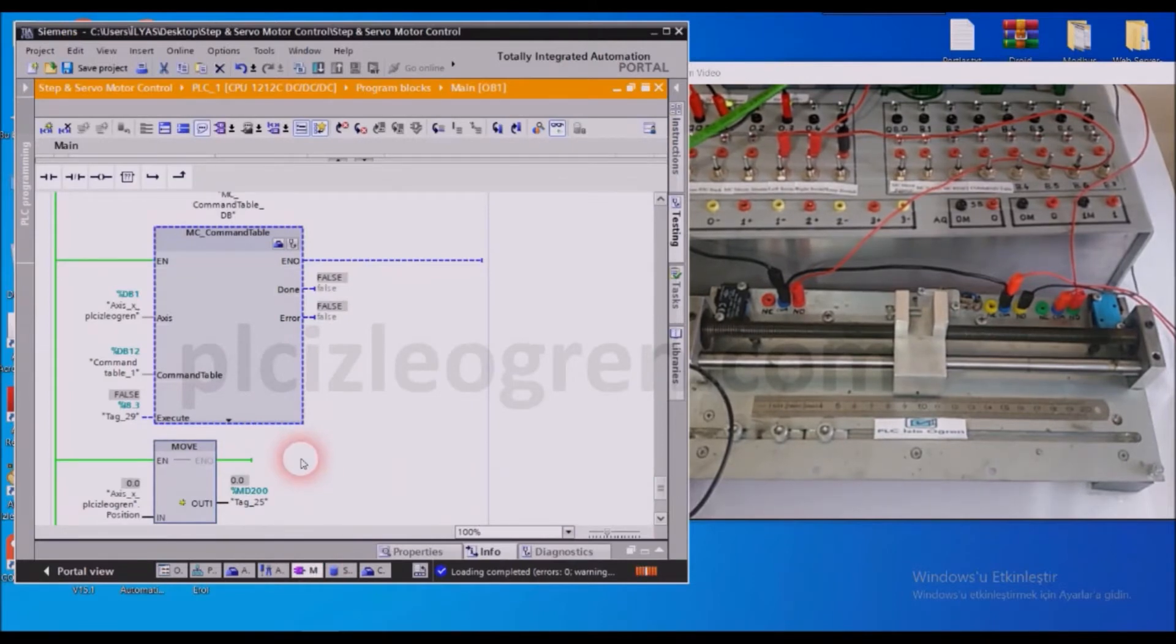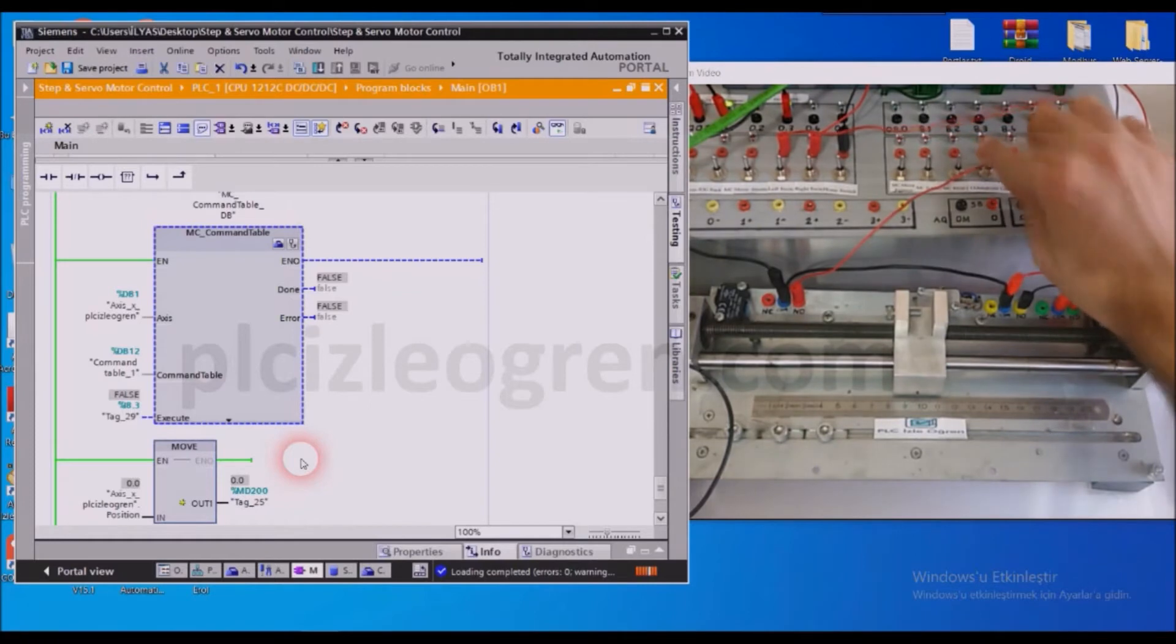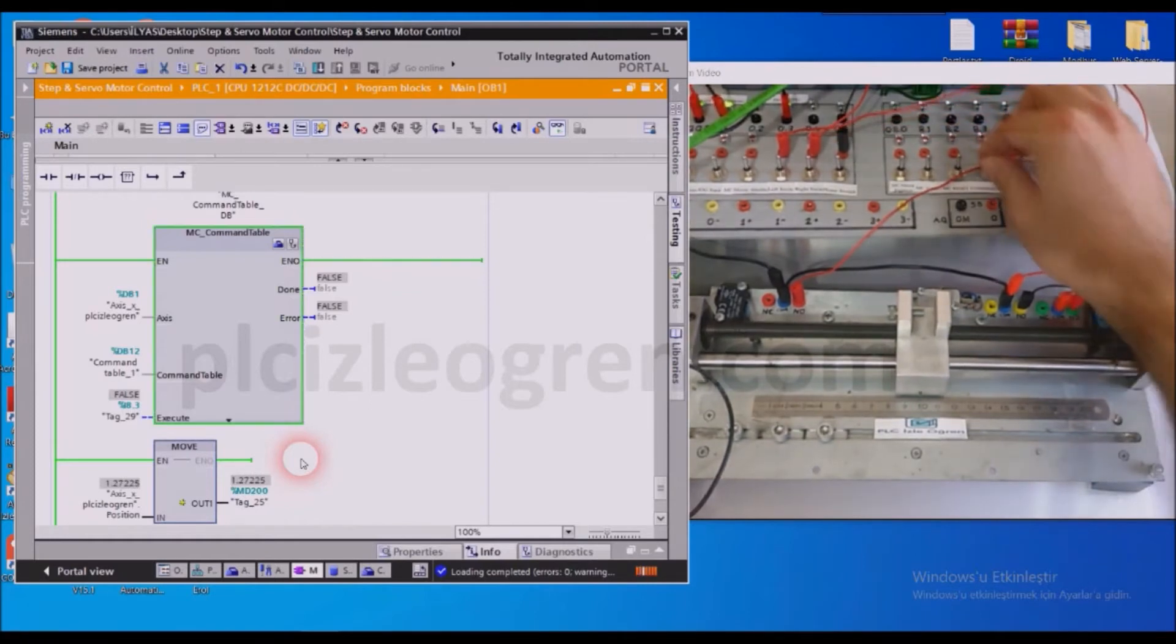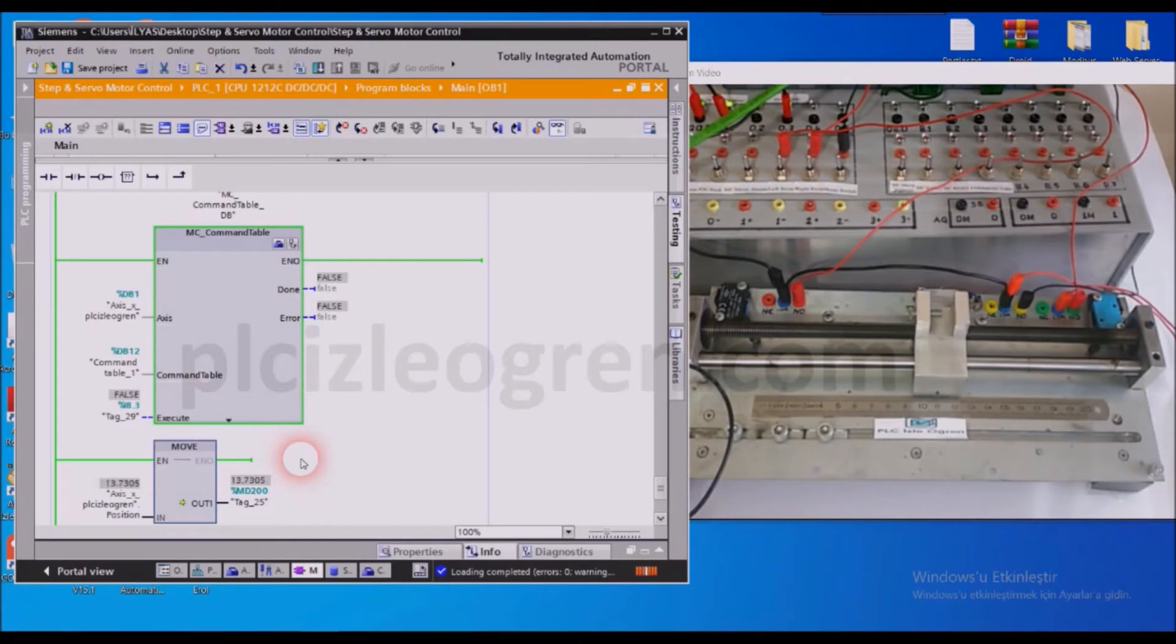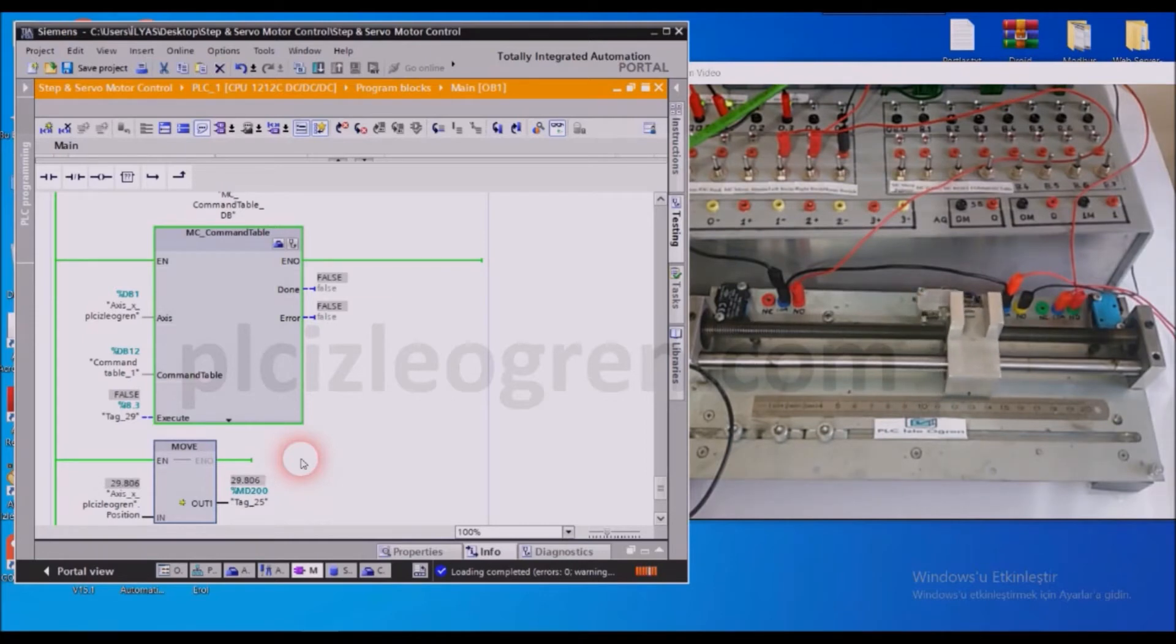So the signal for that was I8.3, and now I am giving physical signals, but you can think of this as if I am giving signals via an operator panel. So my system should start working, and it will go to 30mm and stop.